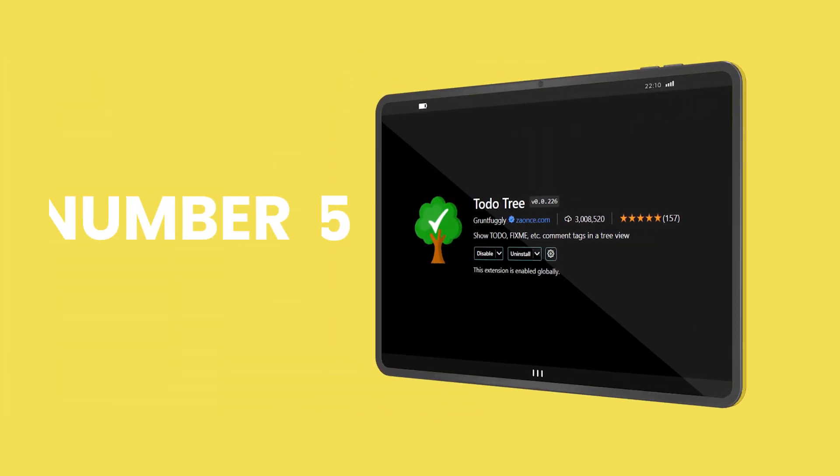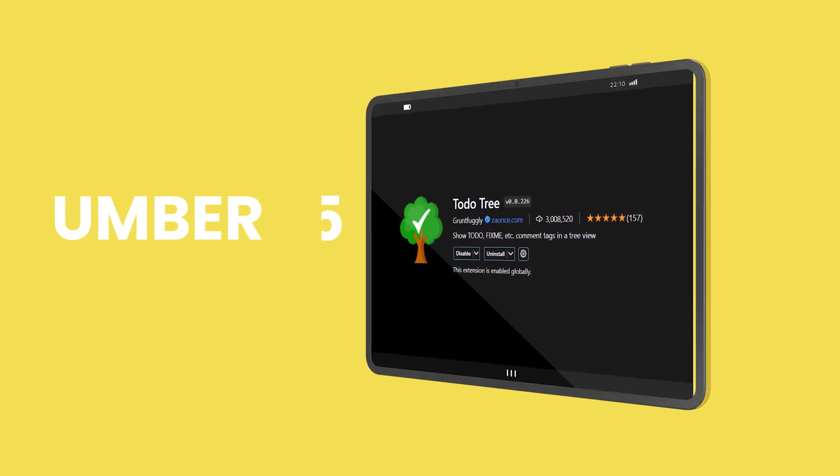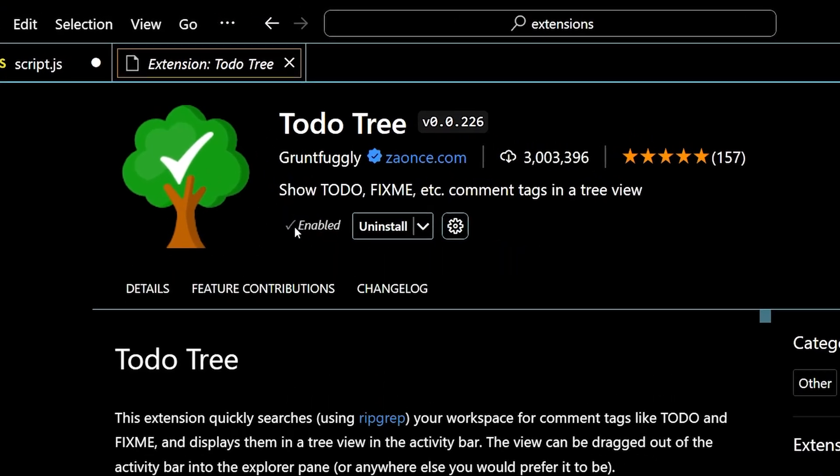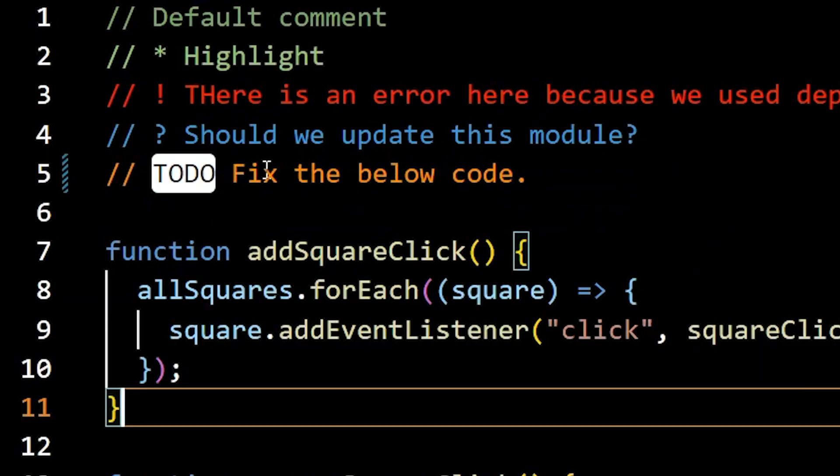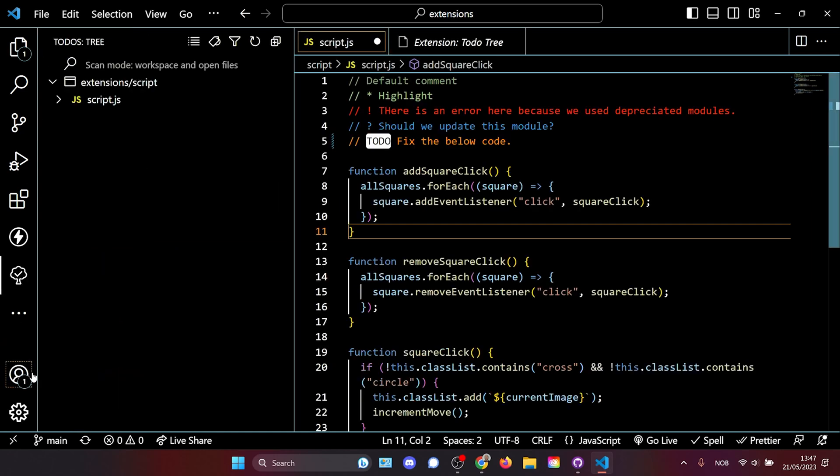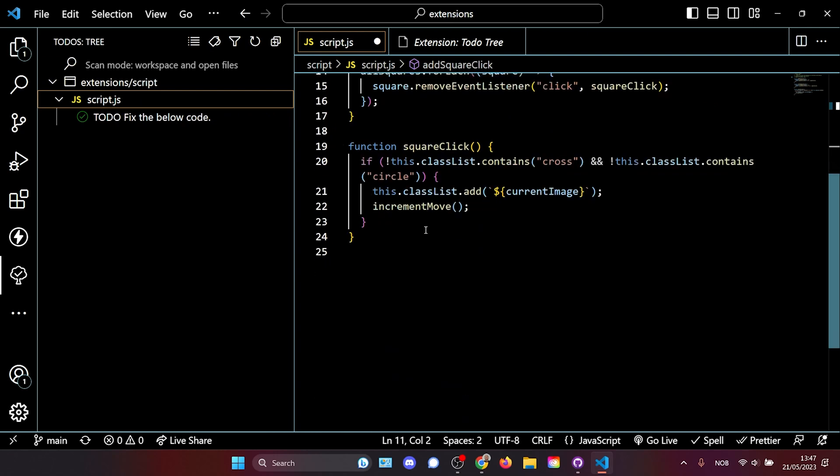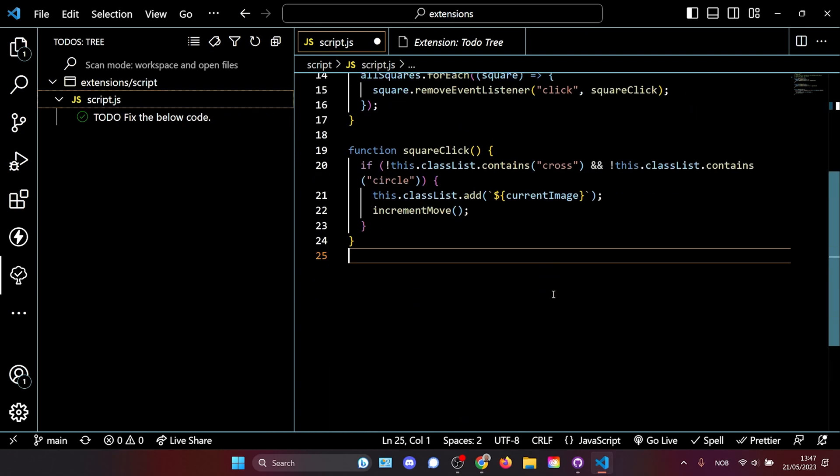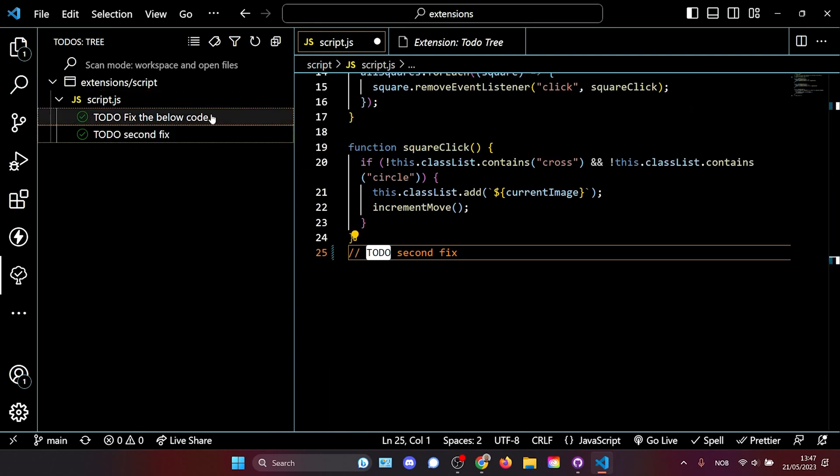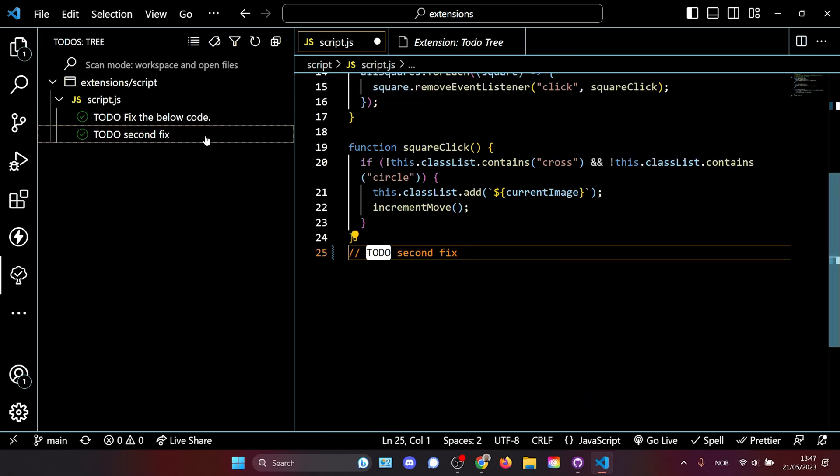The next extension makes it even easier for us to create to-dos within our Visual Studio Code. To-do tree, when enabled, literally highlights the to-dos for you in your code. And also by clicking on the to-dos on the left section here, you actually get a full overview of all the to-dos in your project. So if I add another to-do, we will see all our to-dos and clicking on them takes us to each one.